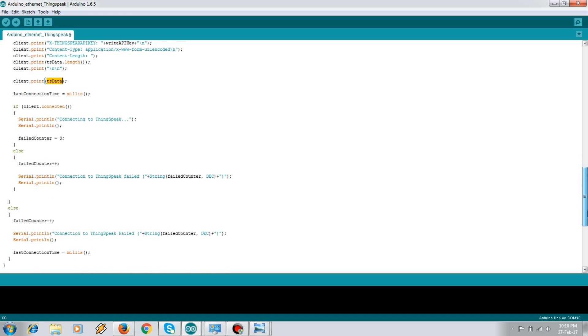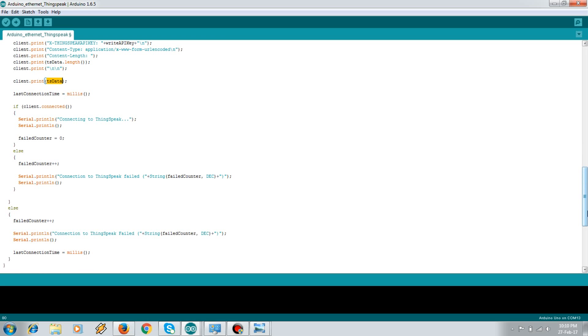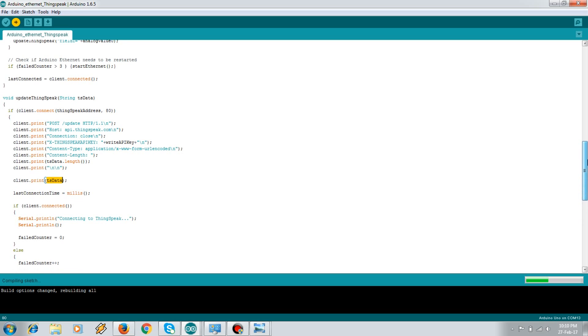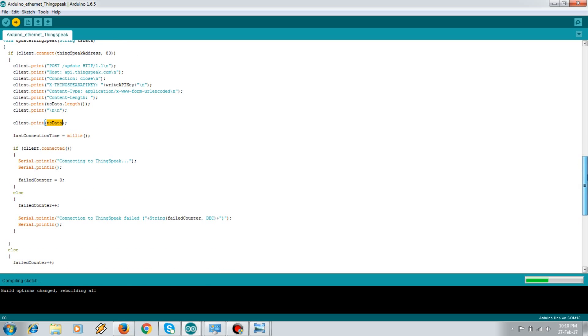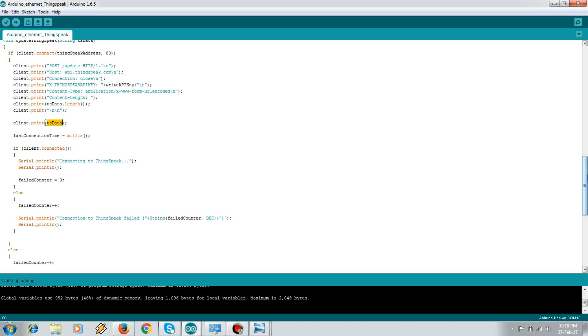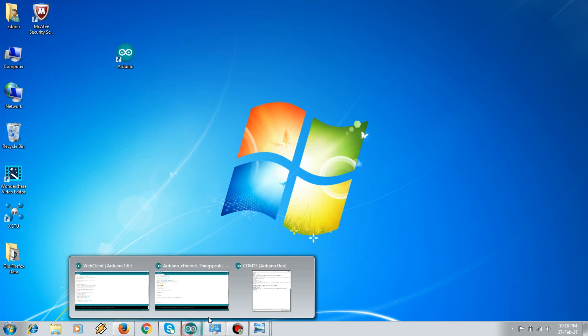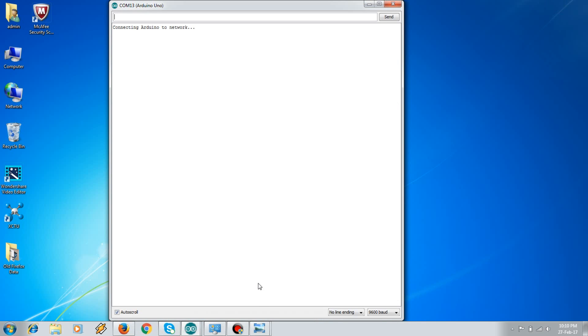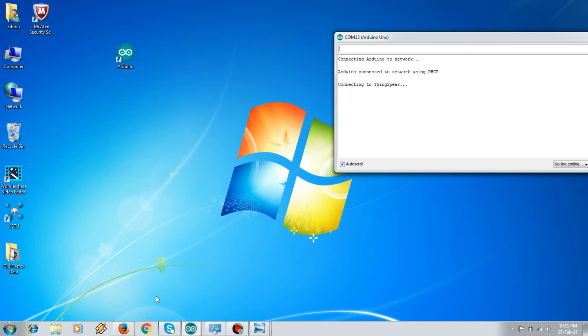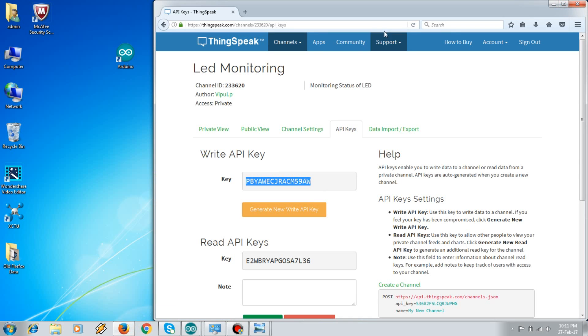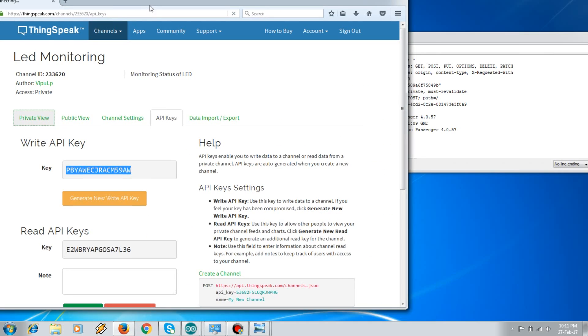And so in this way your data is uploaded to your ThingSpeak account. Let's upload this code. You have some field counters to check whether your code is running fine and your data is getting updated properly on your ThingSpeak account. So once your code is uploaded, let us check. So here the Arduino is getting connected to the network. It's connecting to the ThingSpeak account. Right now my LED is on, and we'll see the visualizations over here.